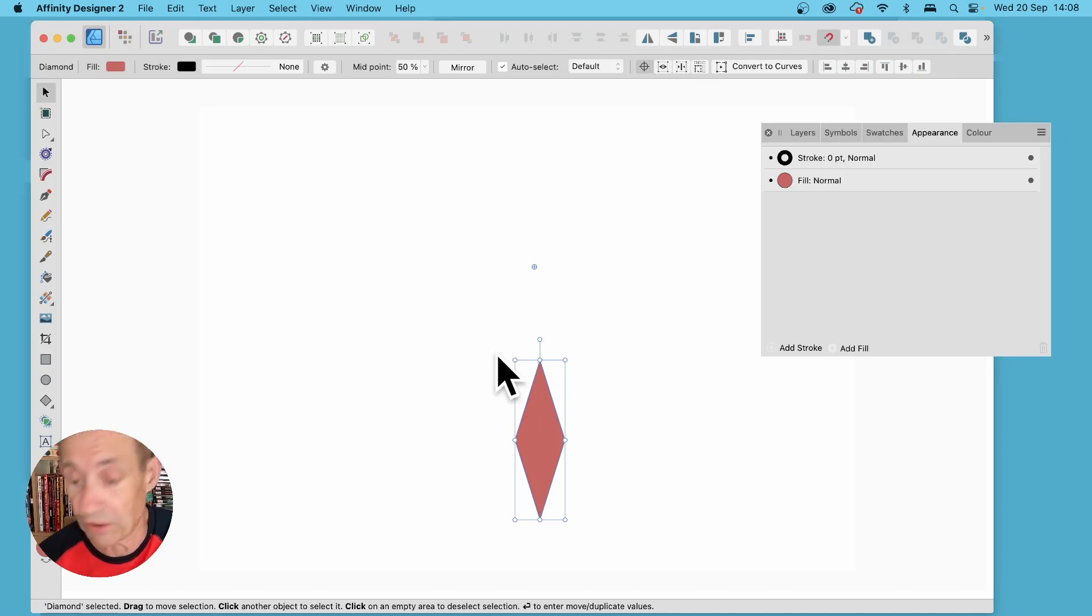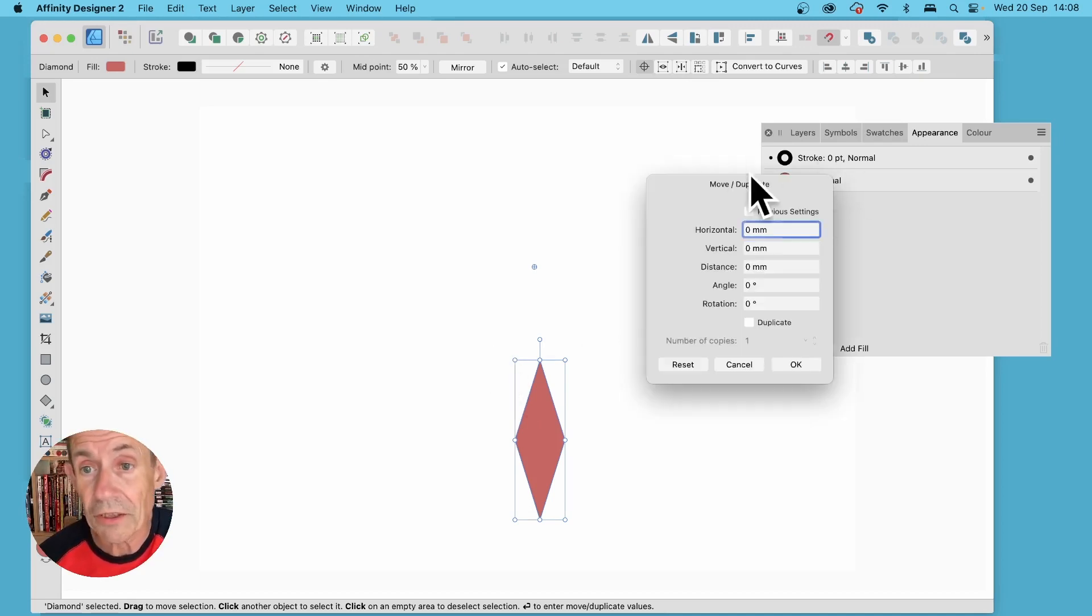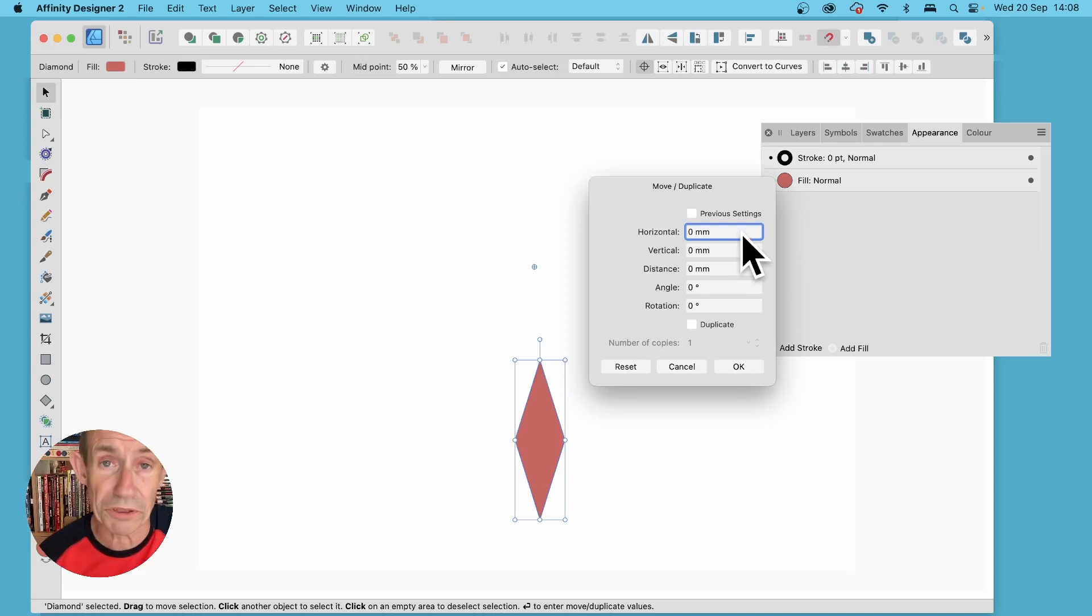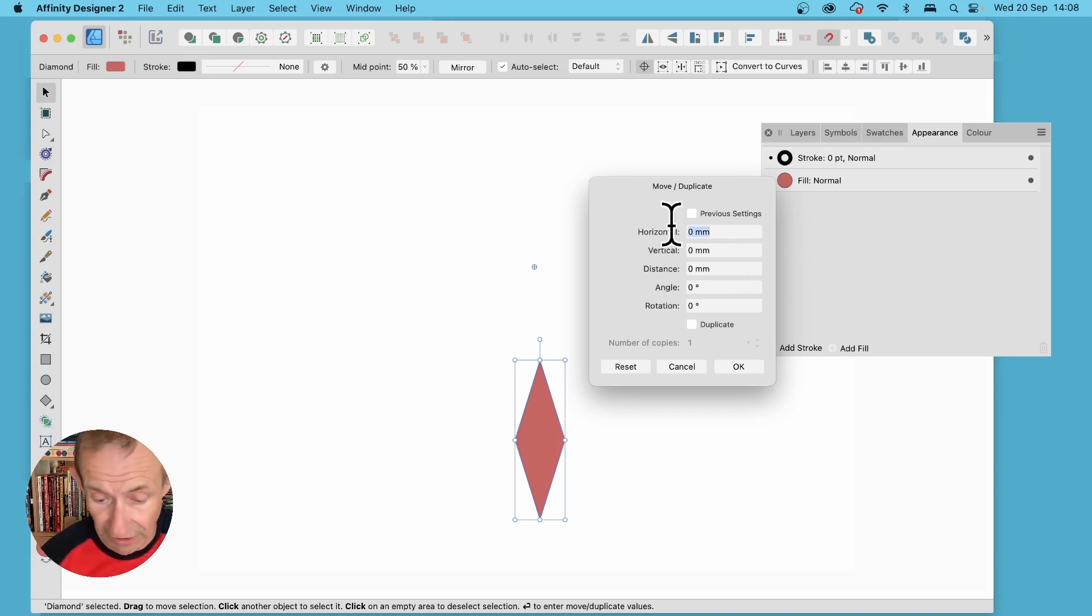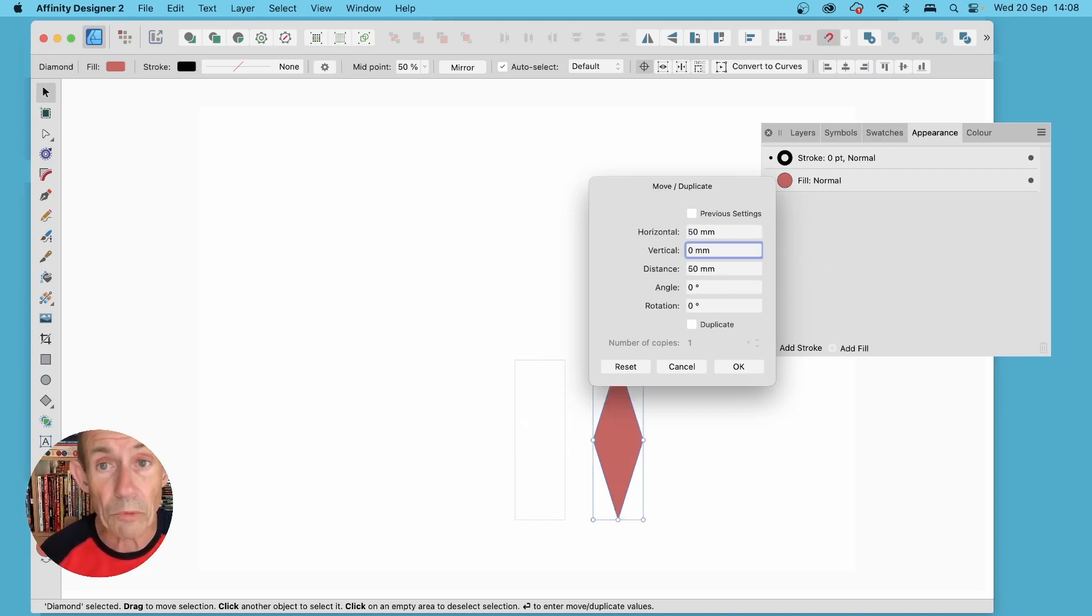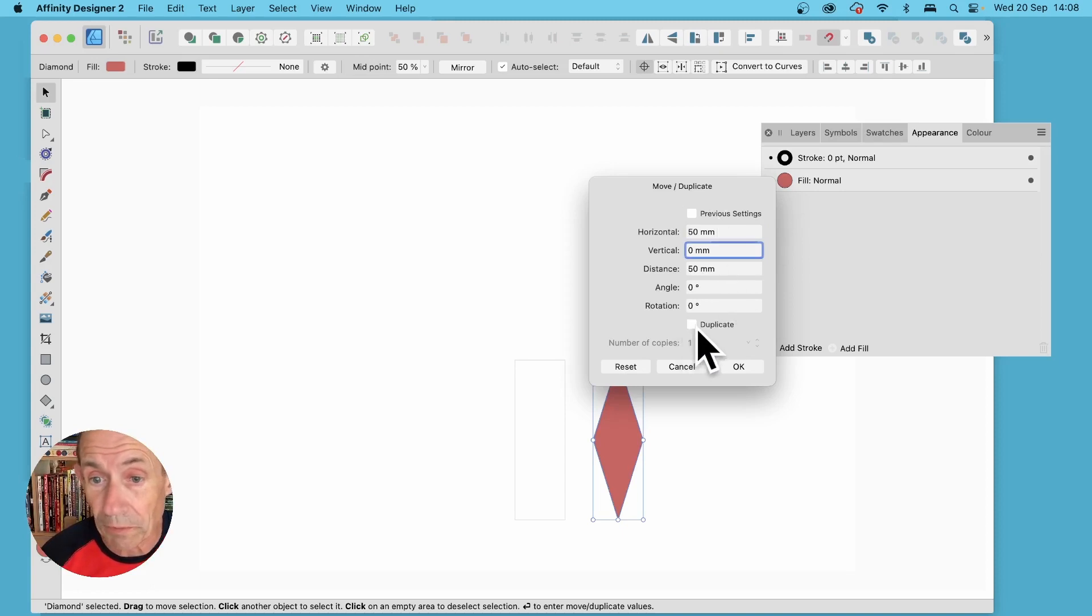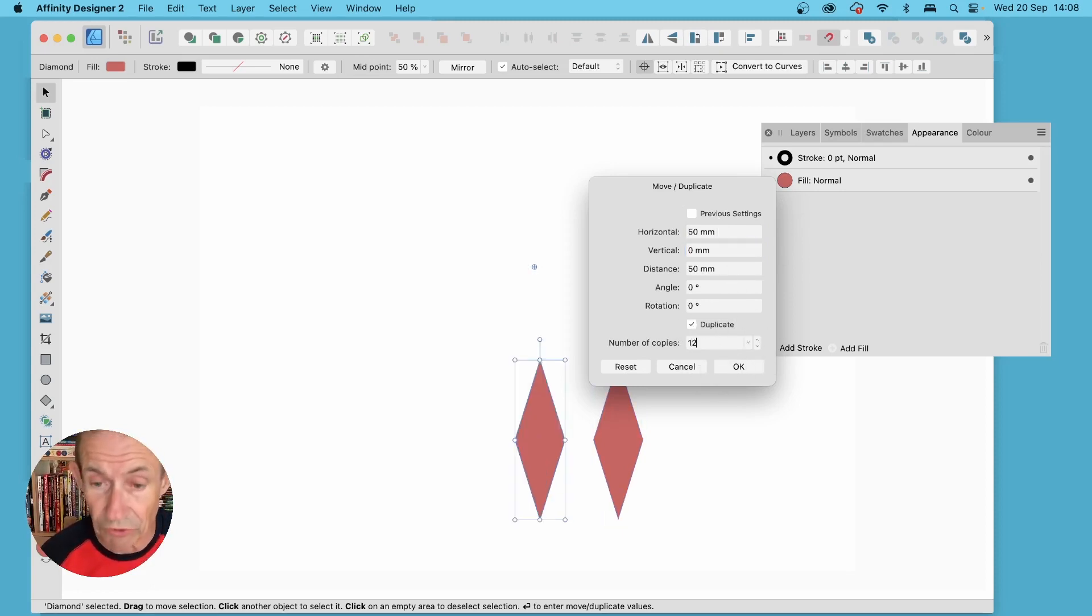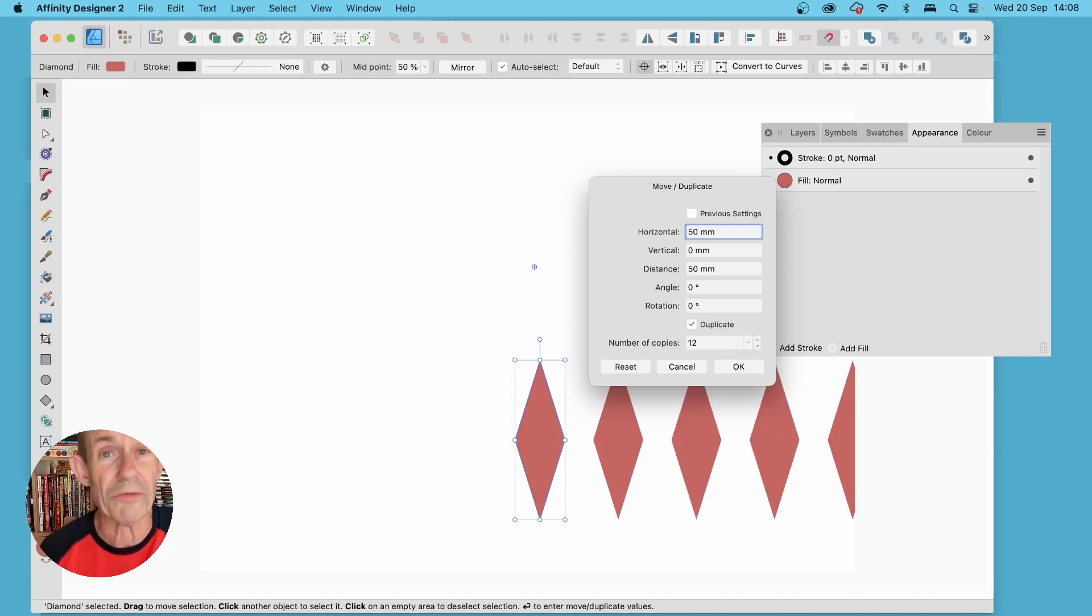Then just press return on the keyboard. You'll see this panel move/duplicate. You've got options for horizontal so you can go and enter say 50 and it will move. You can also duplicate so just click there and you can say I want 12, so 12 will be created of that shape.